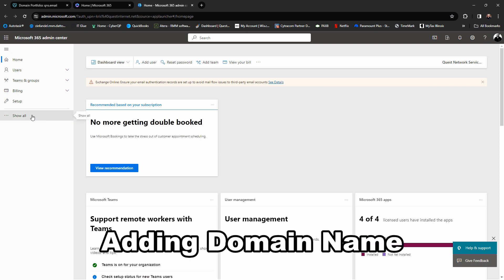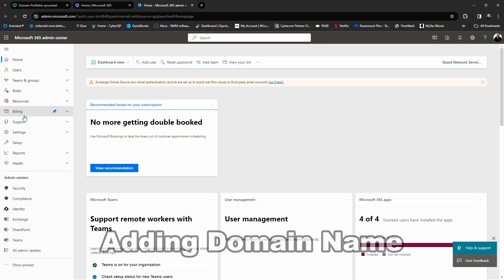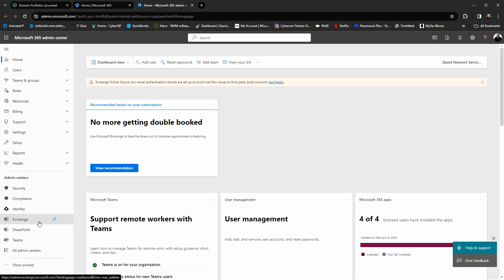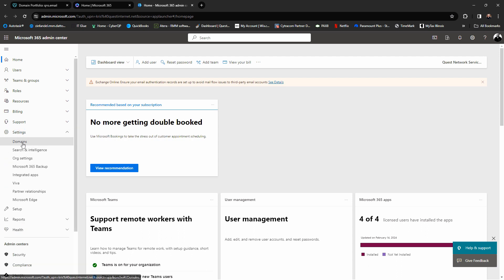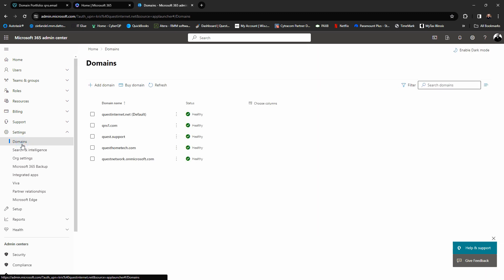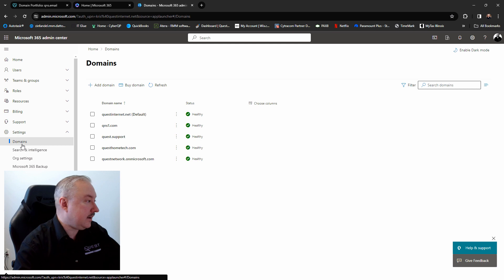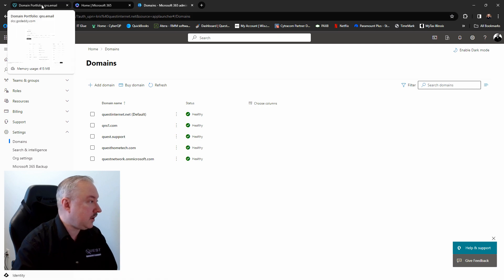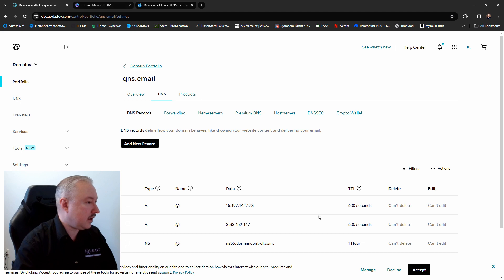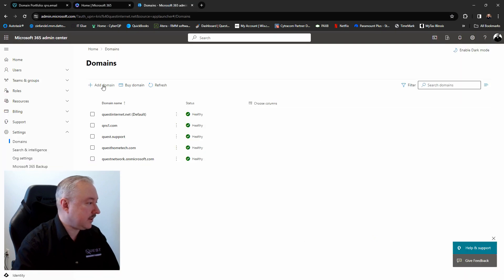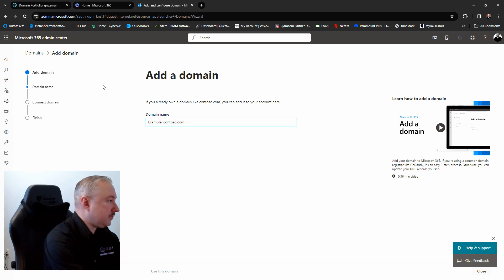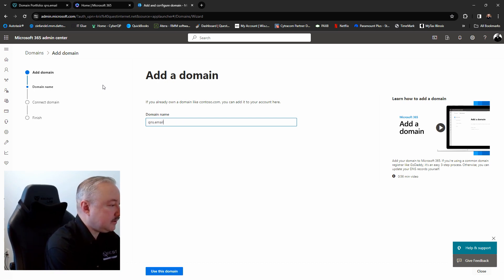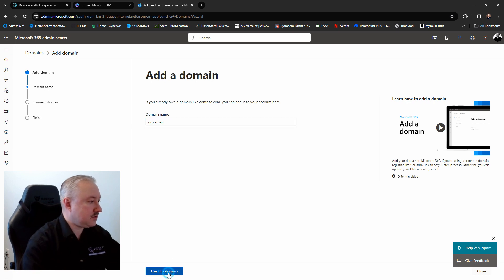To do that we're going to go into Show All, then into Settings, and then into Domains. Right now these are the current domains I have added to our Microsoft 365 account. I'm going to add another one — the domain name I'm going to add this time is our qns.email domain name, and this is our GoDaddy account. So I'm going to click Add Domain and type in qns.email, then click Use This Domain.